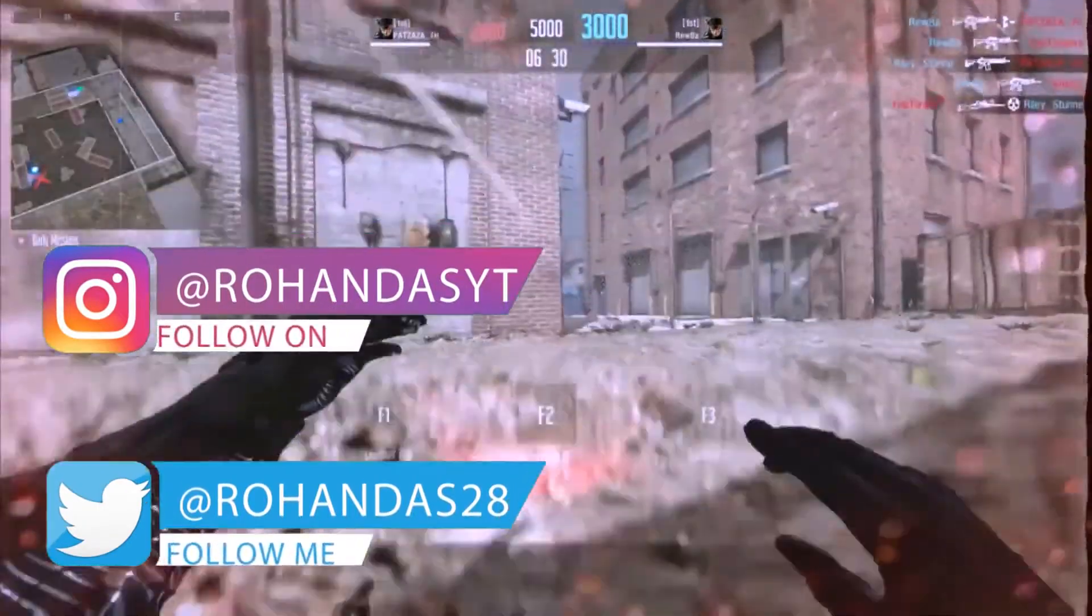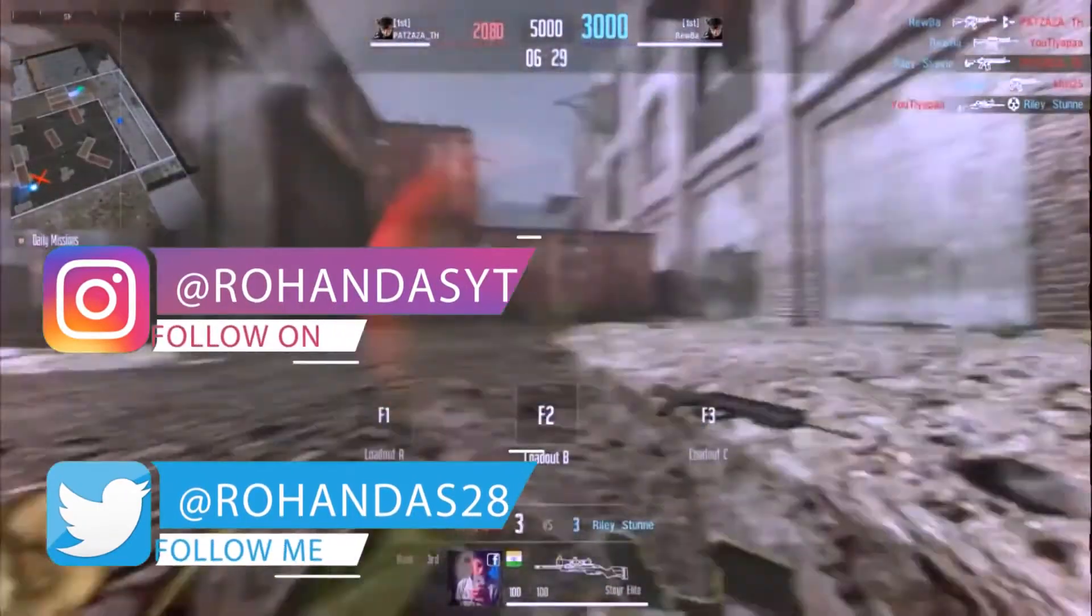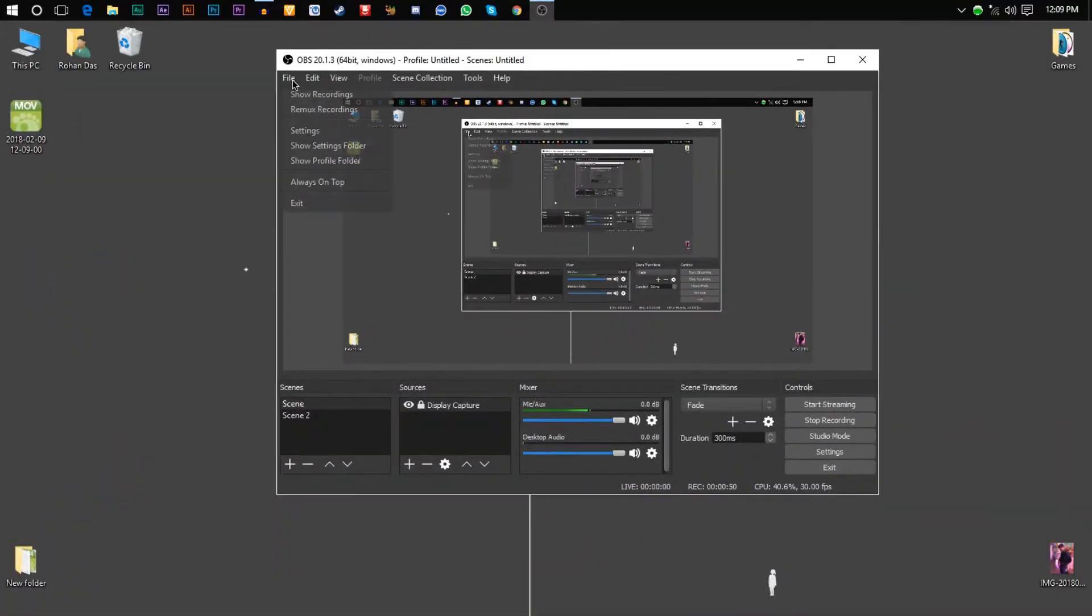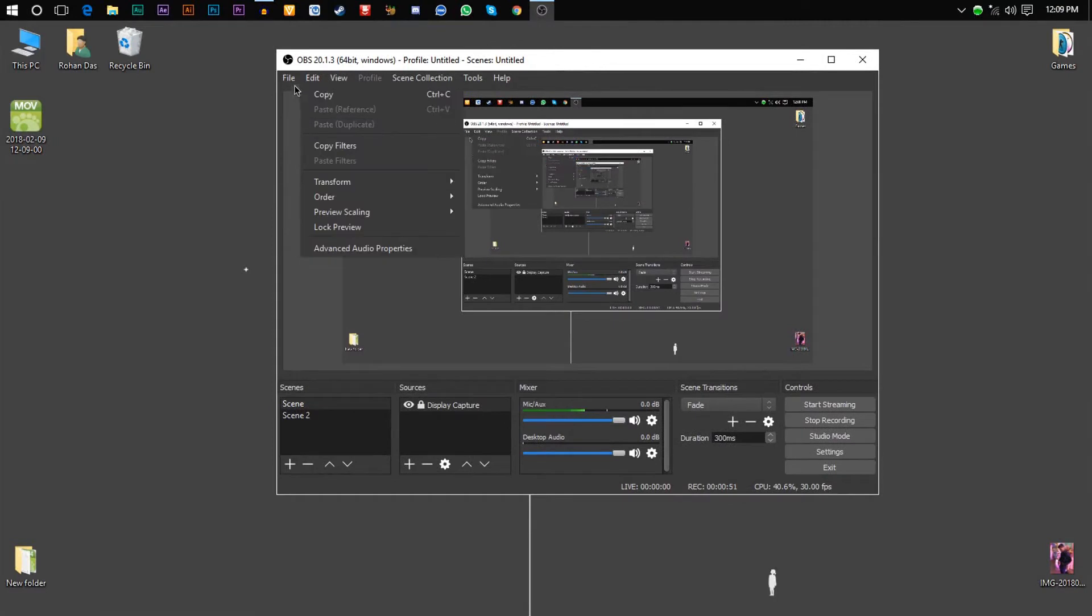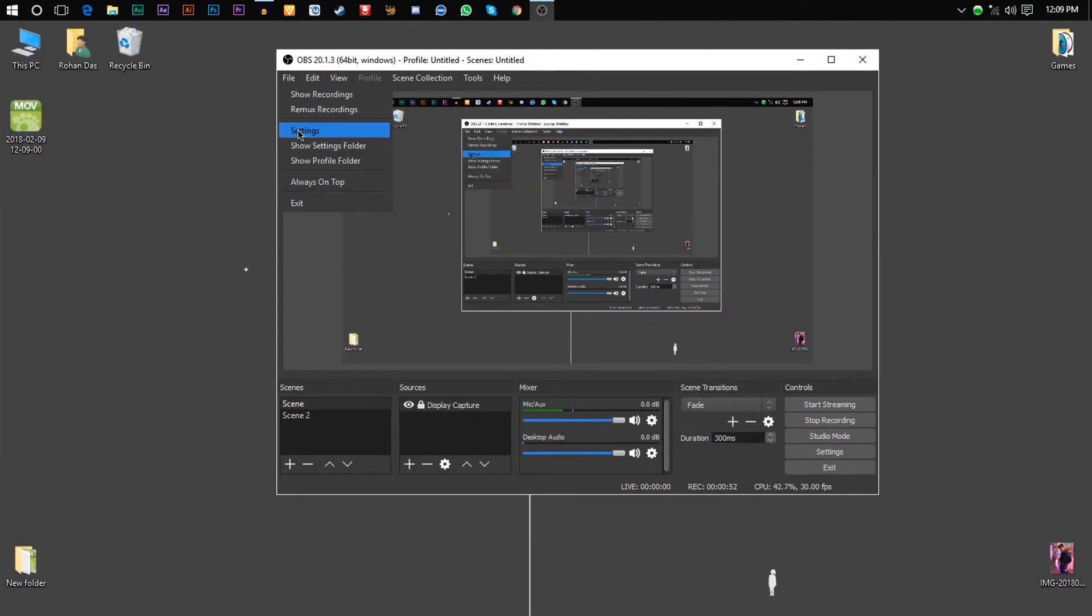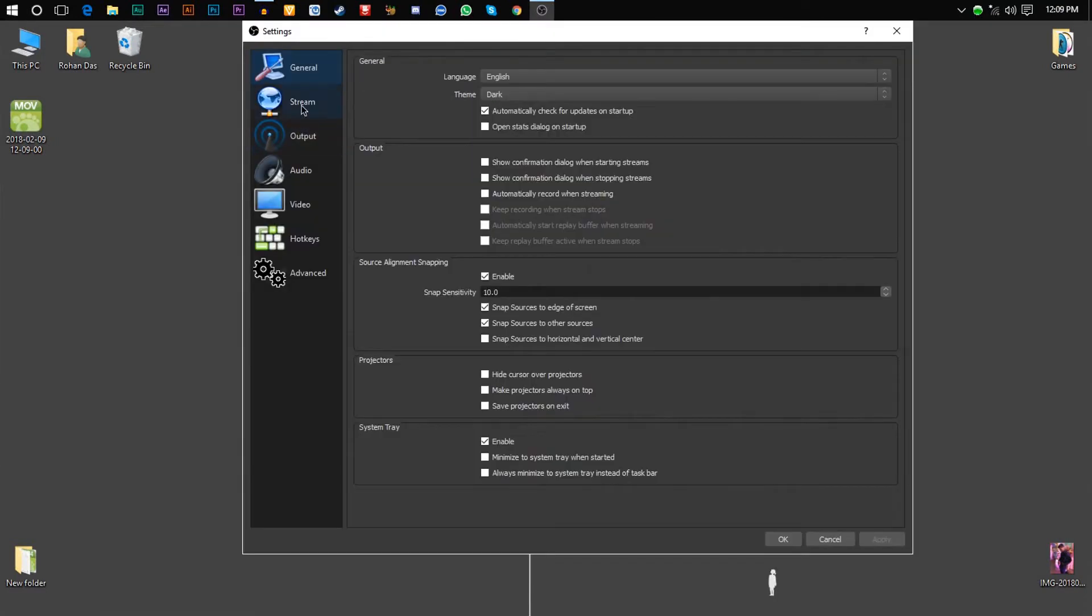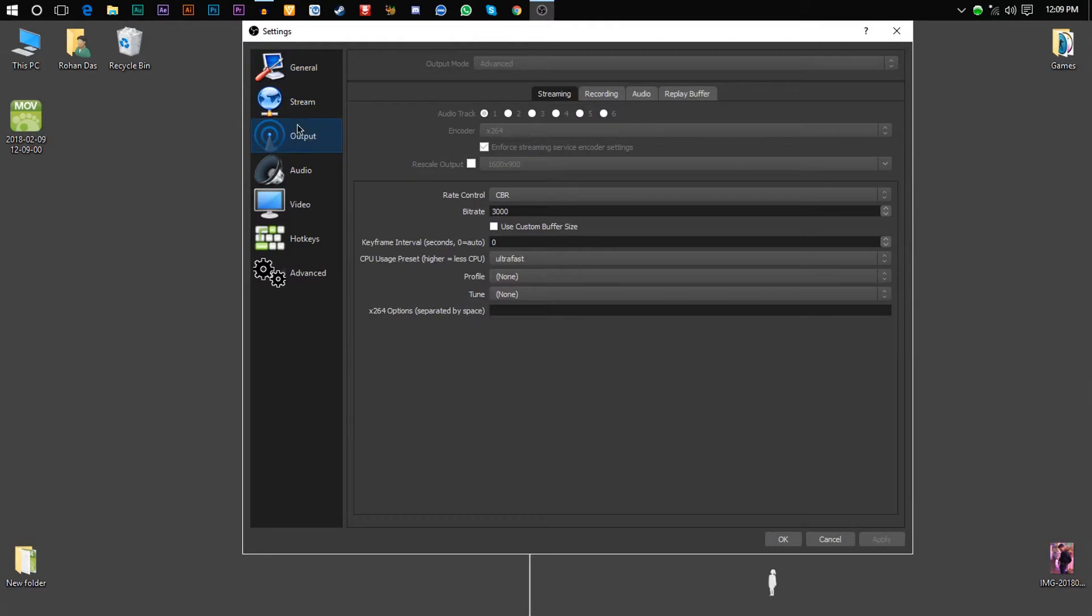First, click on File and then click on Settings. Then you need to go to the Output section and set the encoder as x264, rate control CBR, bitrate somewhere between 2000 to 3000.